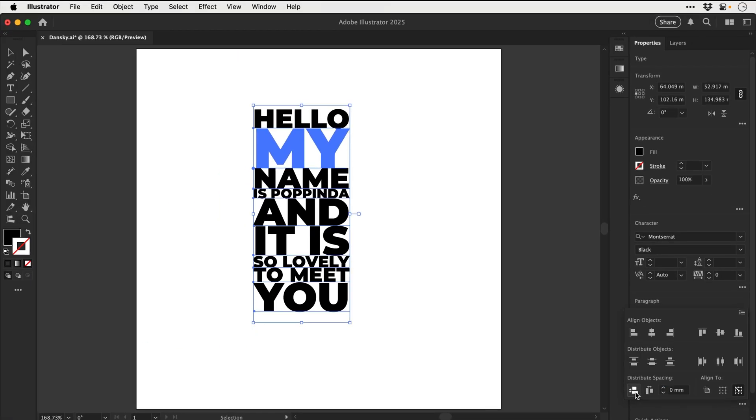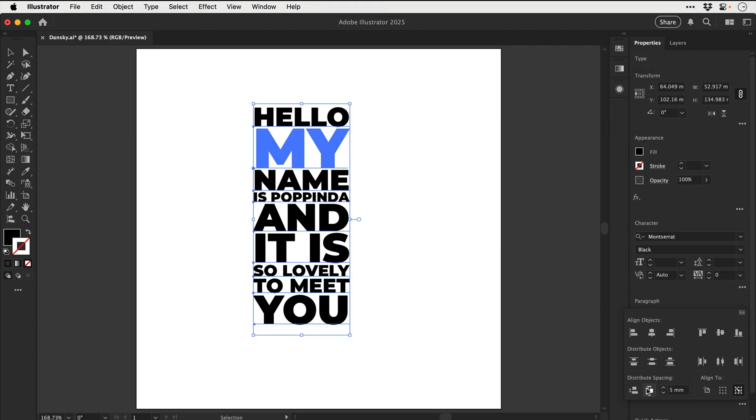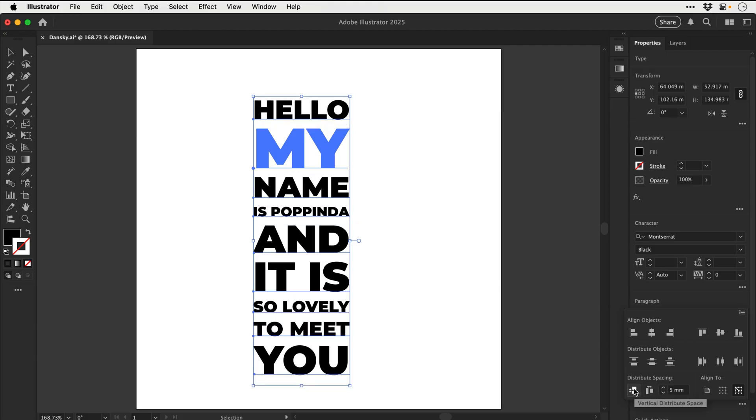and you can see everything becomes spaced zero millimeters apart, and we can adjust the value here, and then click the icon again to update it, and it will increase the spacing. So we can adjust the spacing very quickly just using this option.